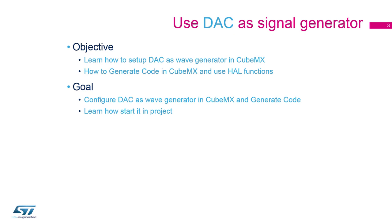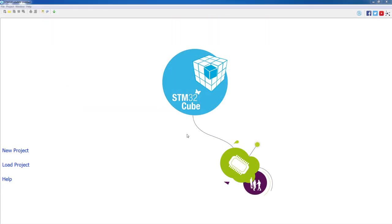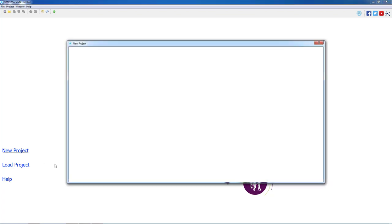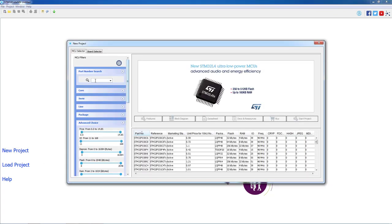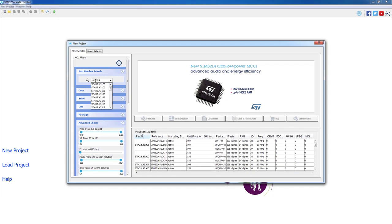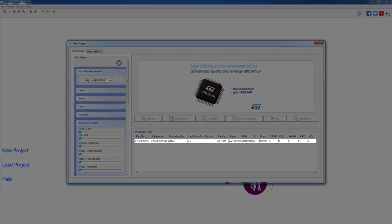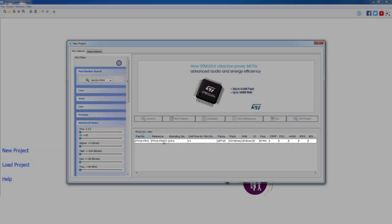Let's now open STM32CubeMX to configure the DAC for this hands-on. As a first step we will click on new project. On the new open window we will type our part number STM32L476VG and we will double click on the desired part.